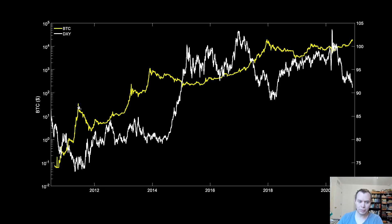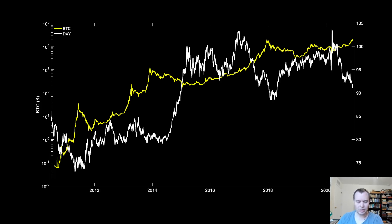Here's a good example: you can see the DXY is dropping during this phase and Bitcoin is going up. Then when the dollar starts gaining value against other currencies, Bitcoin starts to drop. Here's another example where DXY is dropping and Bitcoin is going up, and when DXY goes up, Bitcoin goes down. During Bitcoin's massive bull run, USD was dropping for the most part. Since March, the dollar has more or less been falling and Bitcoin has been more or less going up.